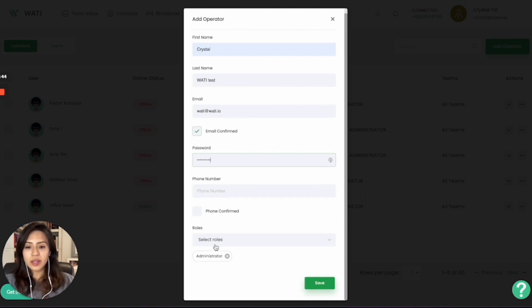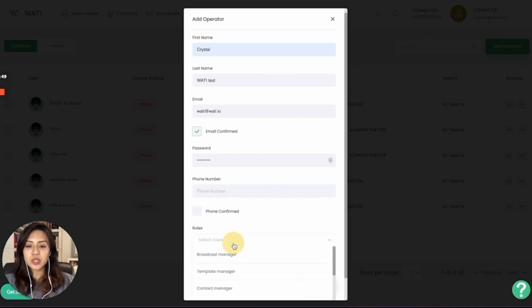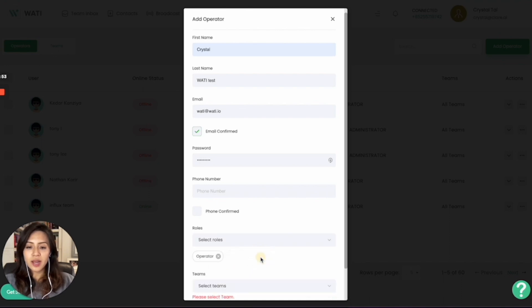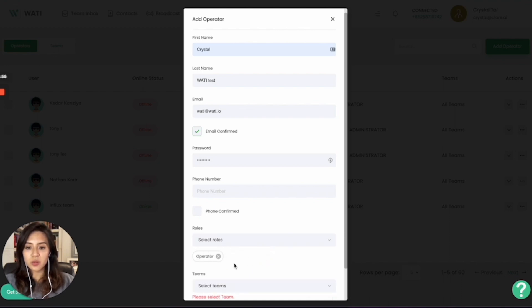And after that, you can give them a certain role. For example, if it is not an administrator role, you just want them to reply to messages. Then you can give them an operator role and unselect the administrator role.